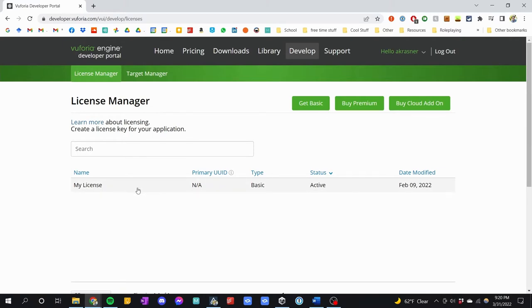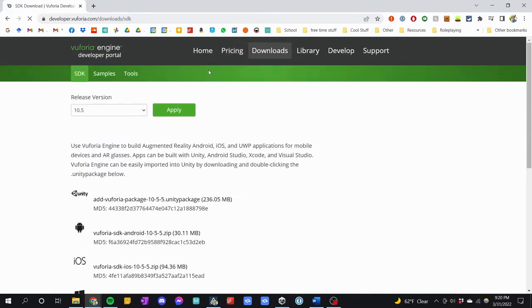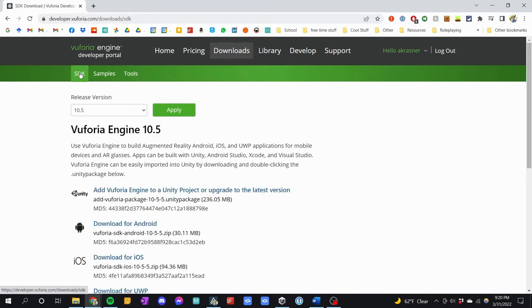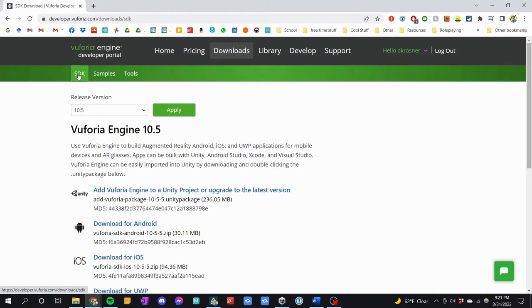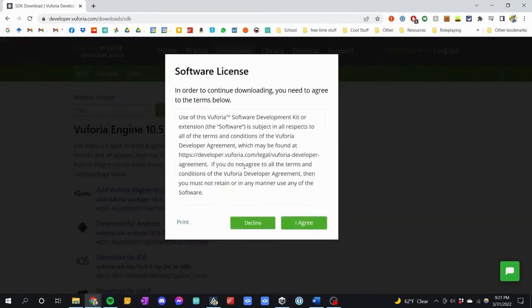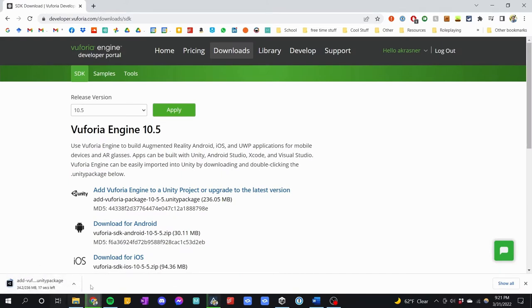We have our license on Vuforia.com. The next thing we want to do is jump over to Downloads. In there, SDK is selected — that's what we want to get, the Vuforia Engine SDK. Make sure it's set to 10.5 or whatever the latest version is at the time. Click the first option: 'Add Vuforia Engine to a Unity project or upgrade the latest version.' Agree to the terms and you will download a Unity package.